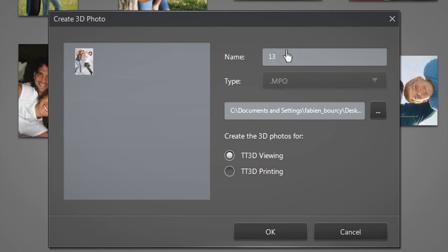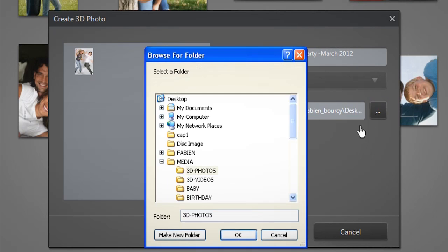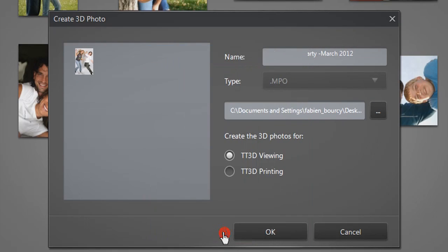A 3D conversion window will pop up. You can give a name to your file, select a type, where to save it, and if you want to view or print out your file.